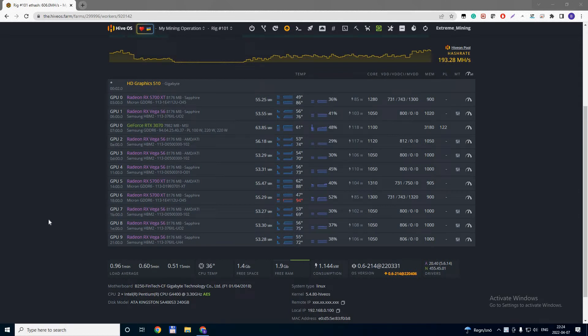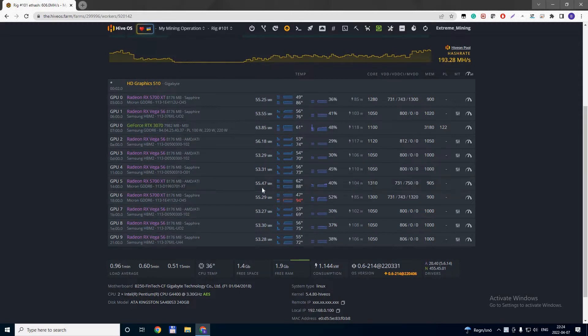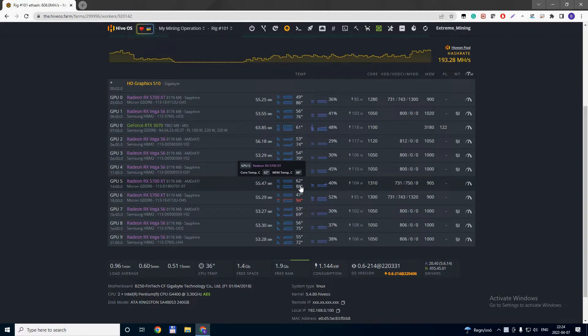Hello guys, recently I did a video on replacing thermal pads on Power Color 5700 XT. This is the card, the GPU. And as you can see these are the temperatures. I have 62 degrees on the core, 88 on the memory with 40% fan.